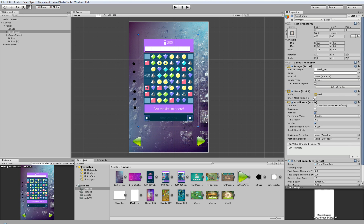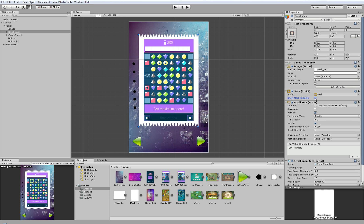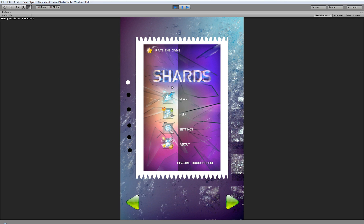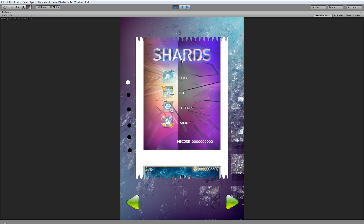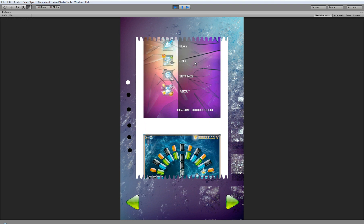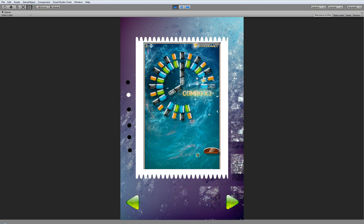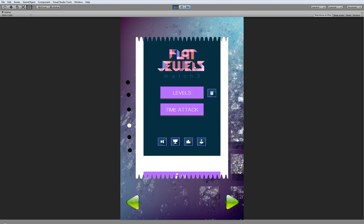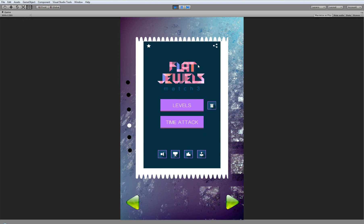Or you can make some border for the mask and show mask graphics. Then your player will see the border on the screen.